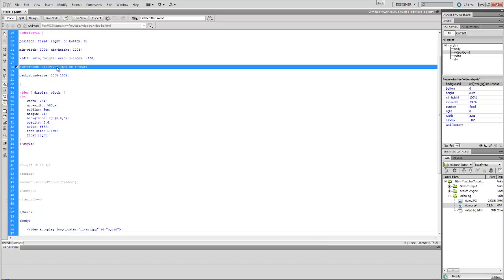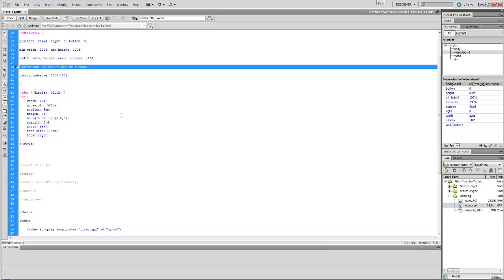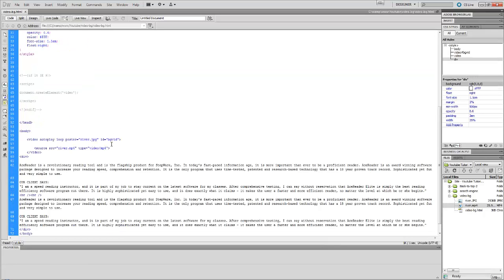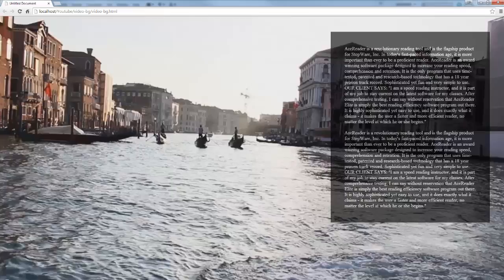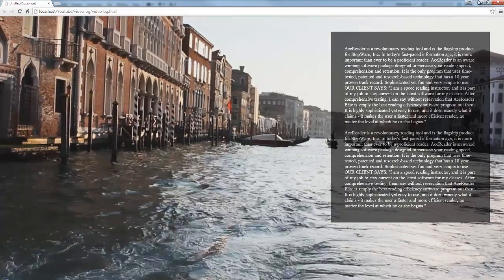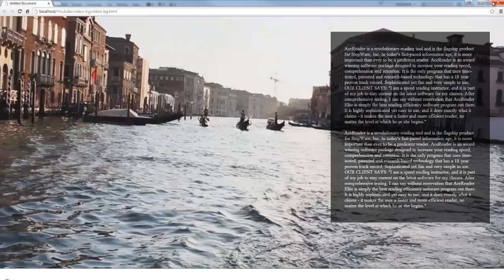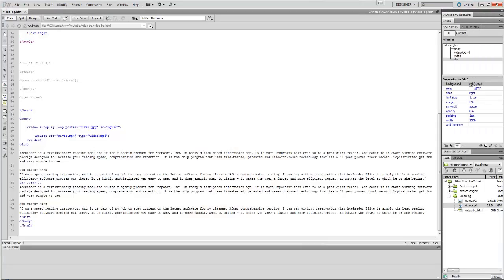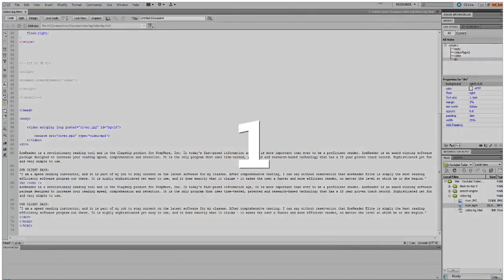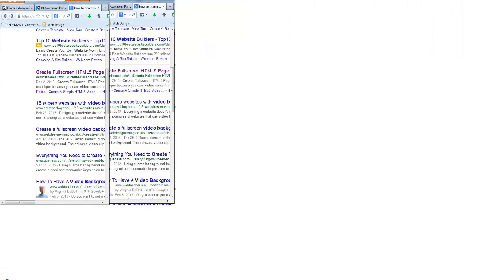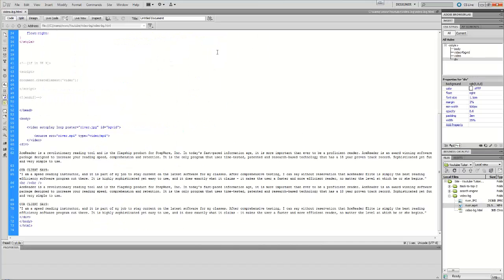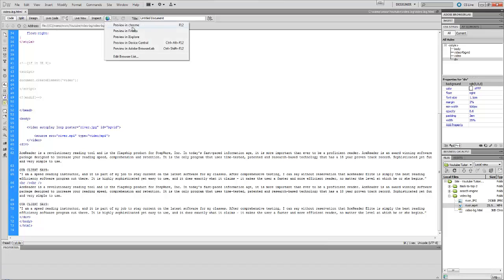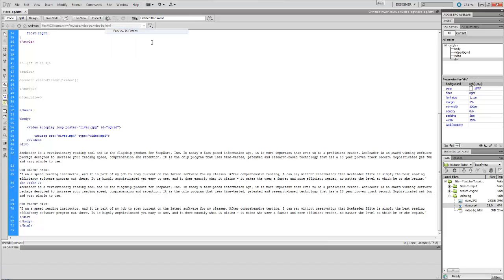So let's save this. I'm gonna close this, open Firefox, just to show you guys that it's actually working. Let's go preview in Firefox.